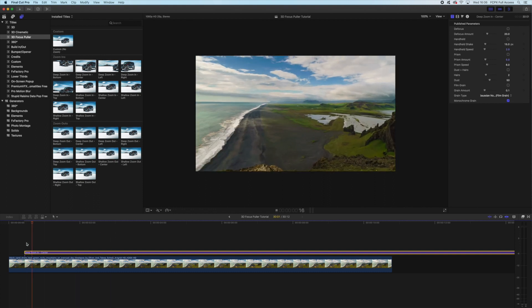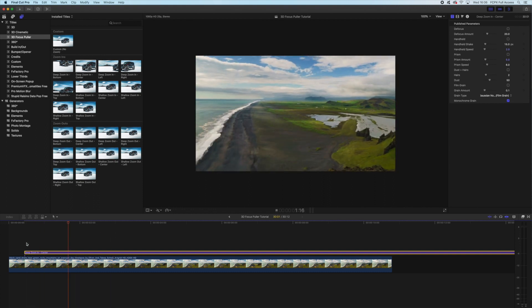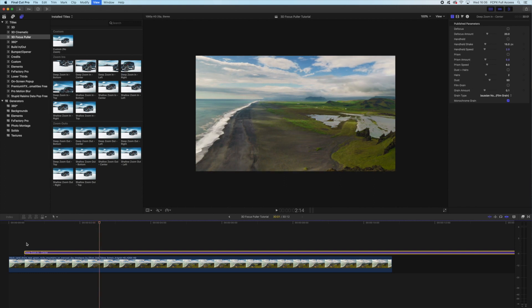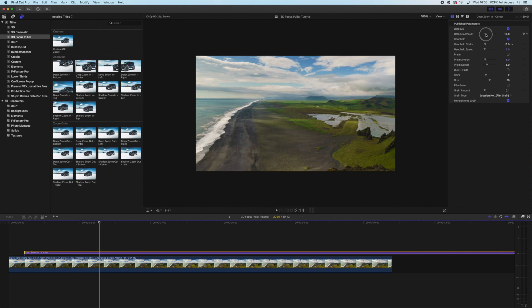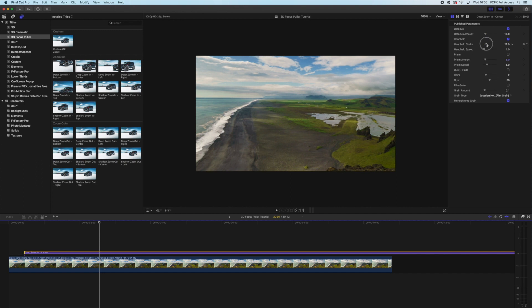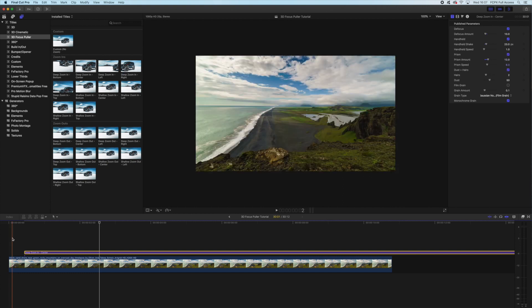But I like it with the defocus, and the handheld really adds a real human element to the footage. So we can tweak these parameters how we want. Maybe we could bring the defocus down a little bit, if that's a little too much for you, and we can change the speed of our handheld shake, and how much we want it to shake. Maybe I want a bit more prism on this, and I quite like it with the dust and hairs.